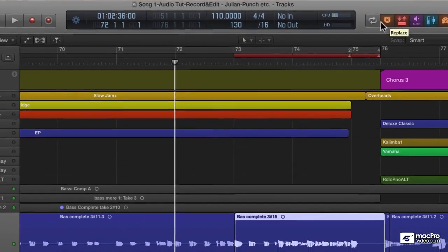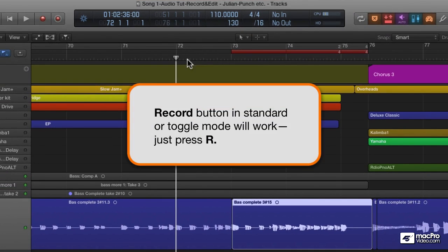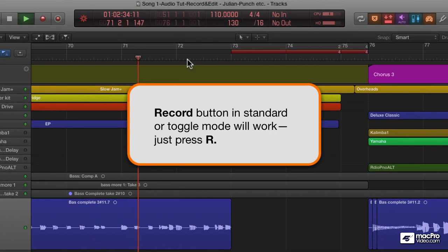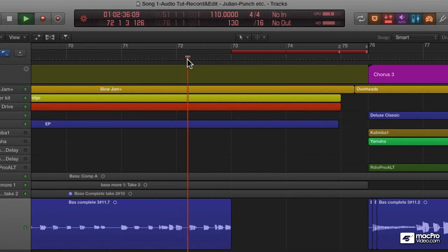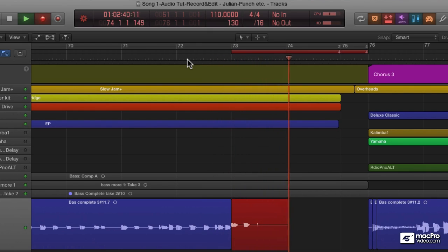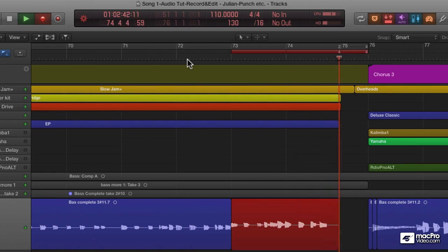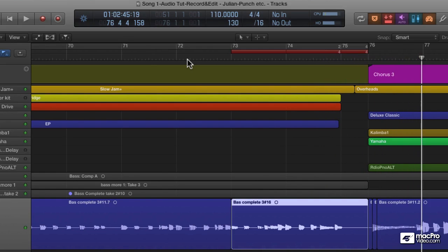Are you ready, sir? I am. Standard record. I think we'll do that again, okay?